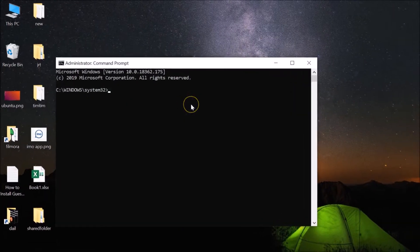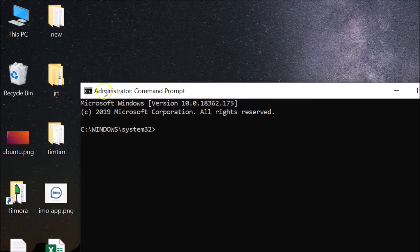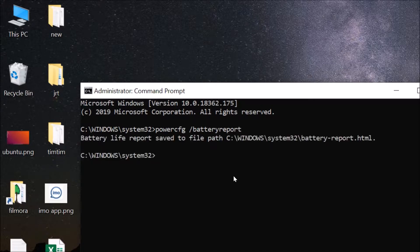Here we have the command prompt opened as an administrator. After that you have to type this command powercfg space forward slash batteryreport. After that hit enter key on the keyboard.